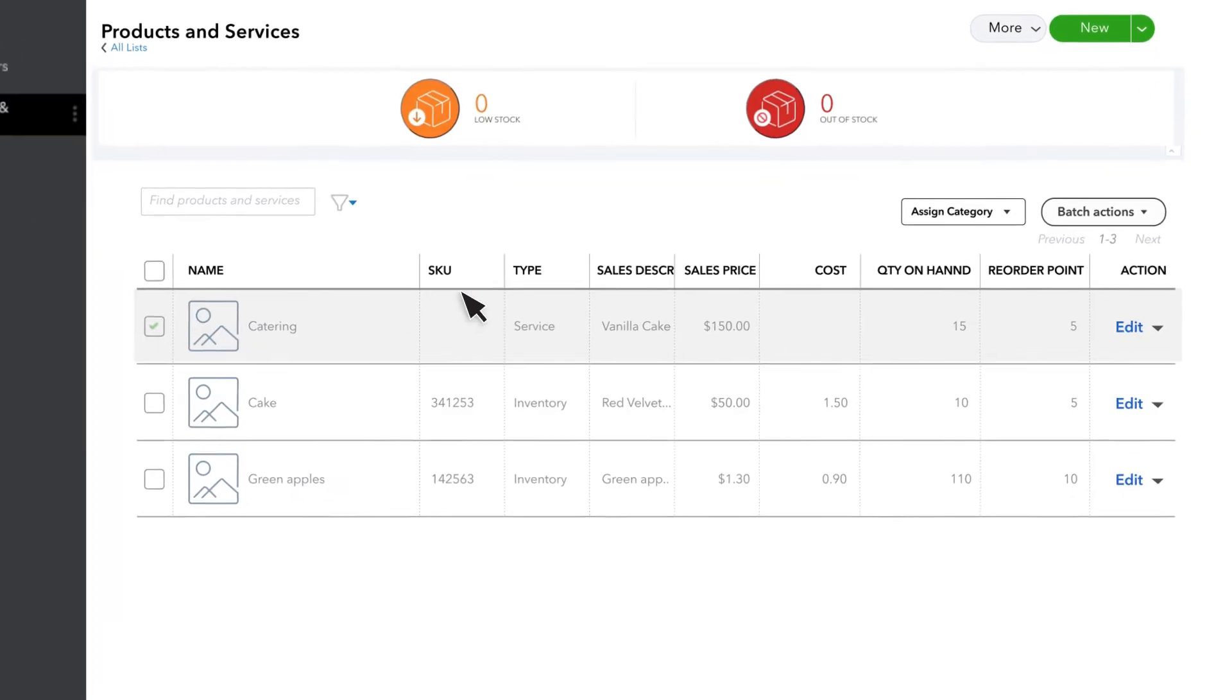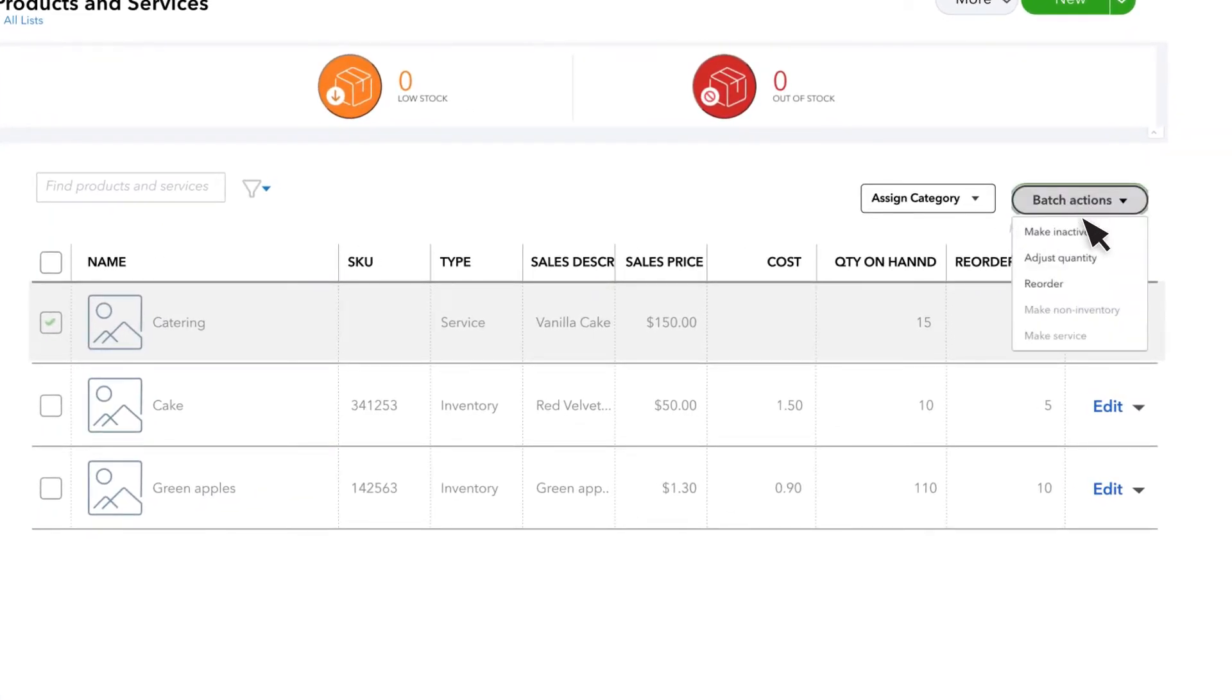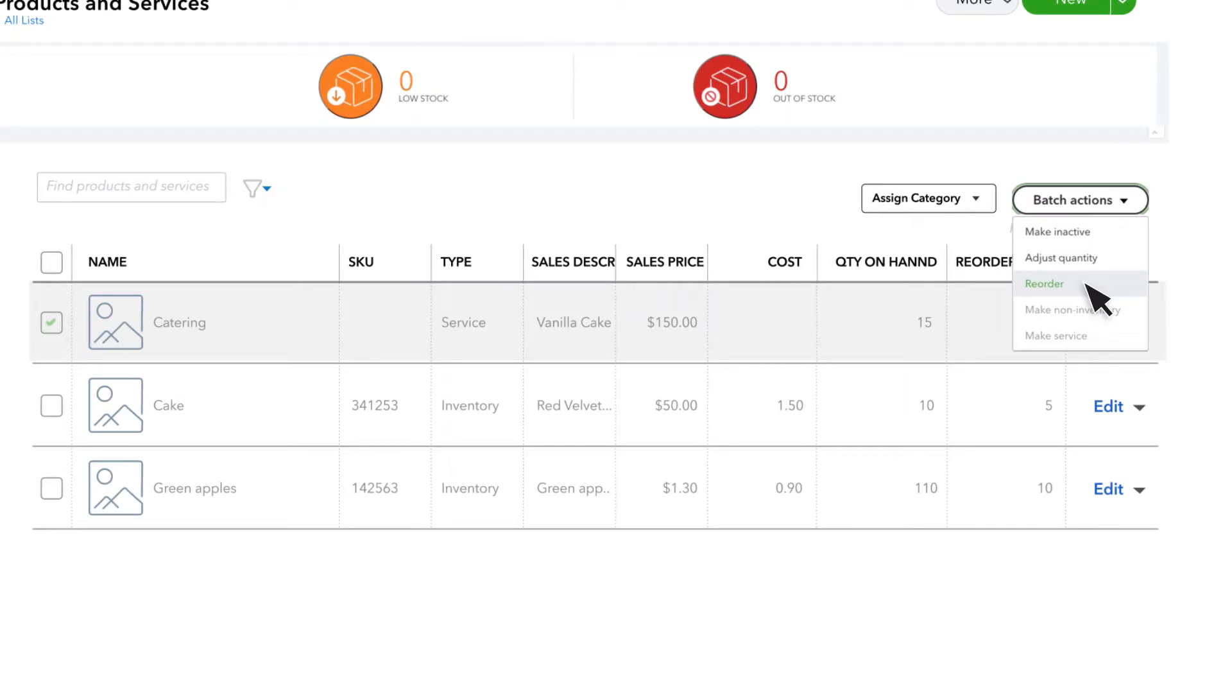Then, select the drop-down menu from Batch Actions. Select Reorder to open a purchase order.